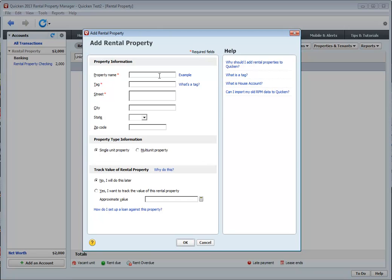We now give the property a name. I like to put the street address as the name. The only reason being is if I'm fortunate enough to purchase multiple properties on a street address, then I like to make sure that I can keep them separated. So for this example, let's just create one called 123 Smith Street.